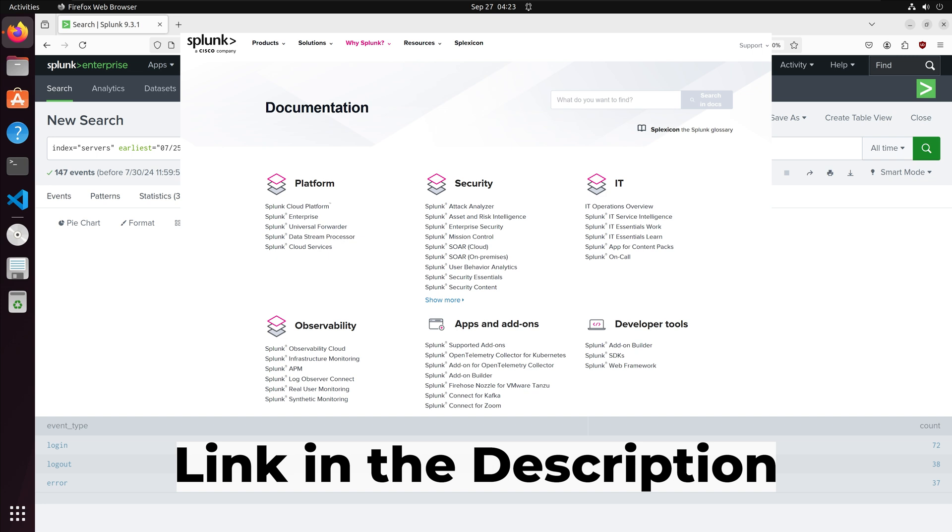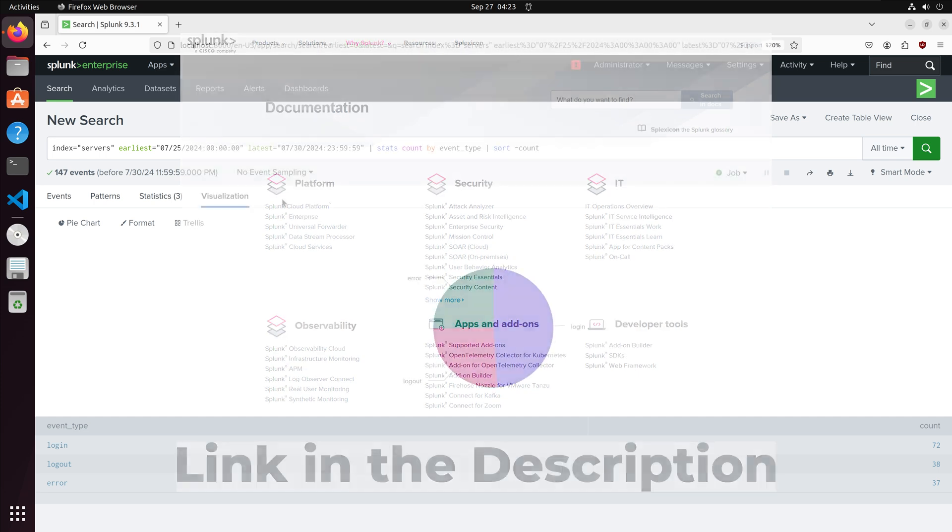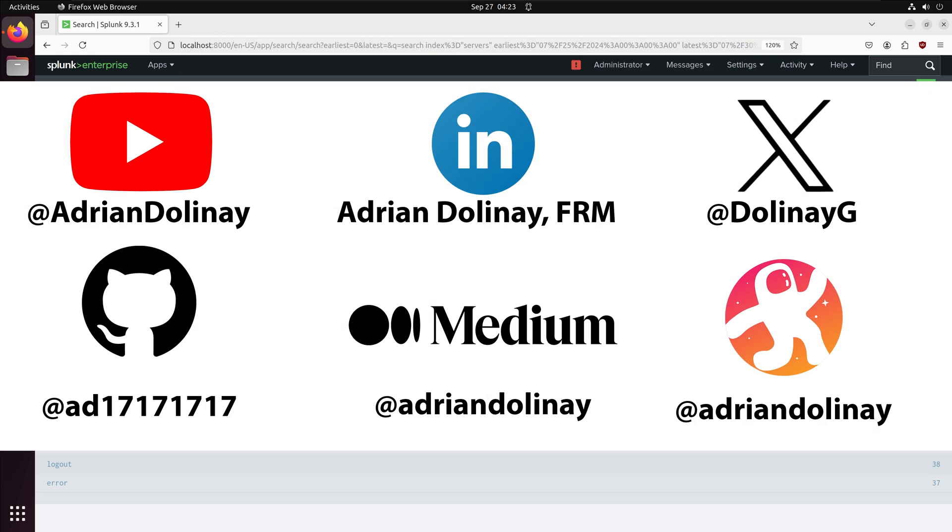Thanks everyone for watching. I hope that this video was helpful. In the description I linked the documentation site for Splunk Enterprise. If you found this video helpful feel free to like and subscribe.